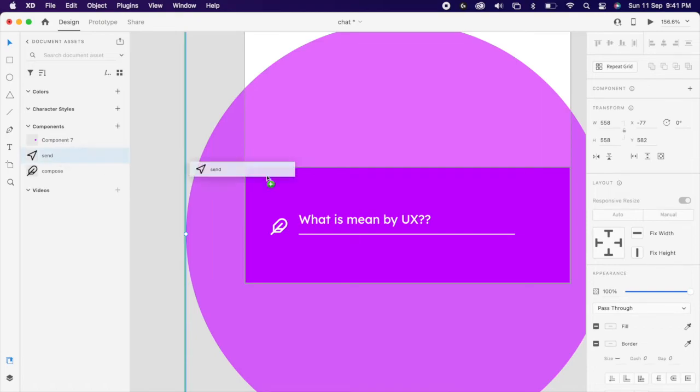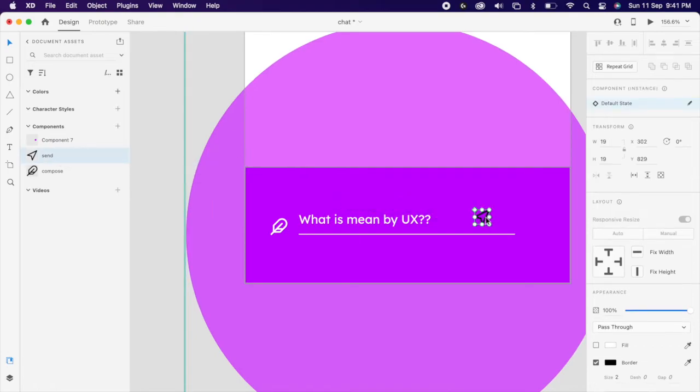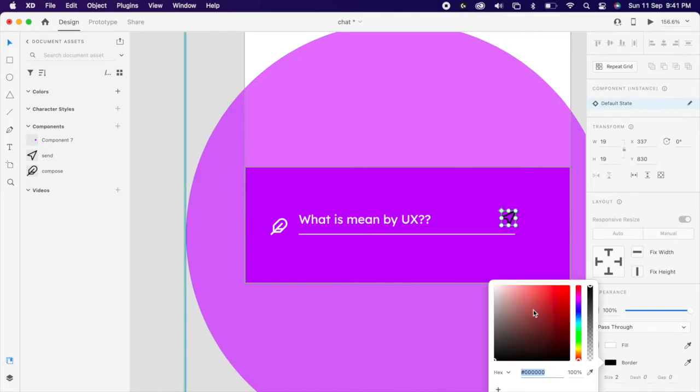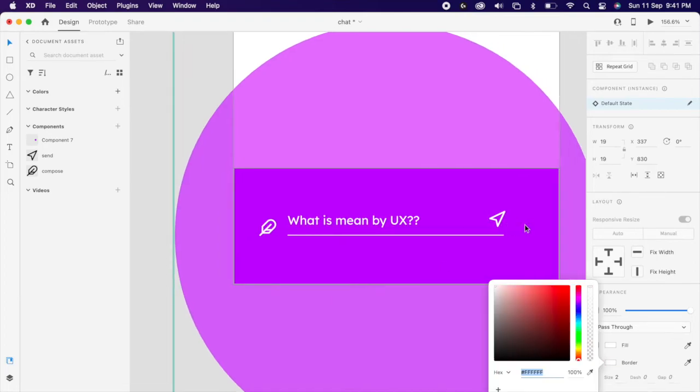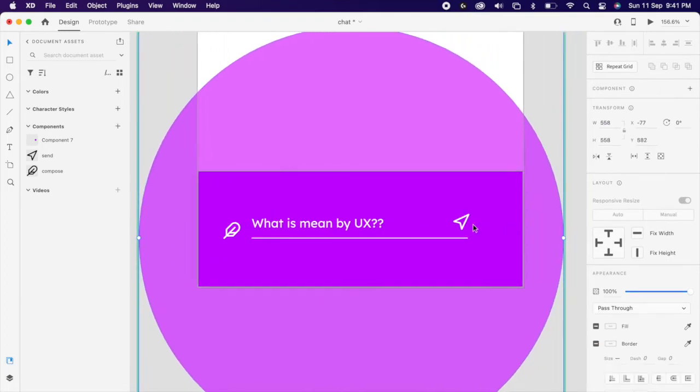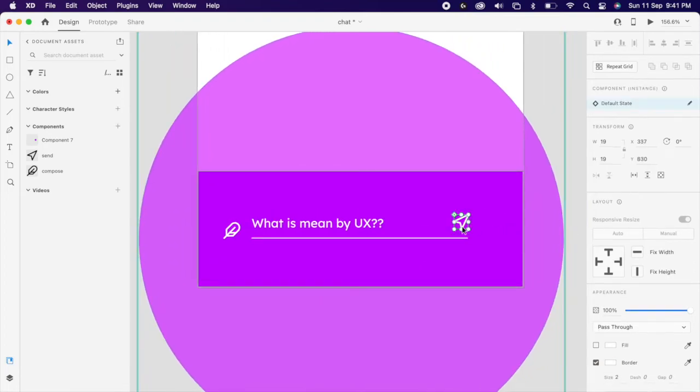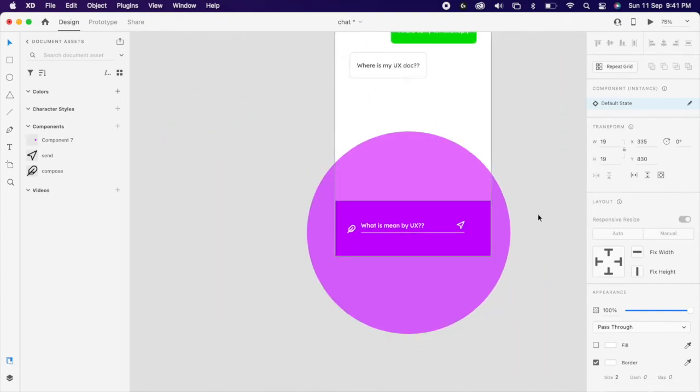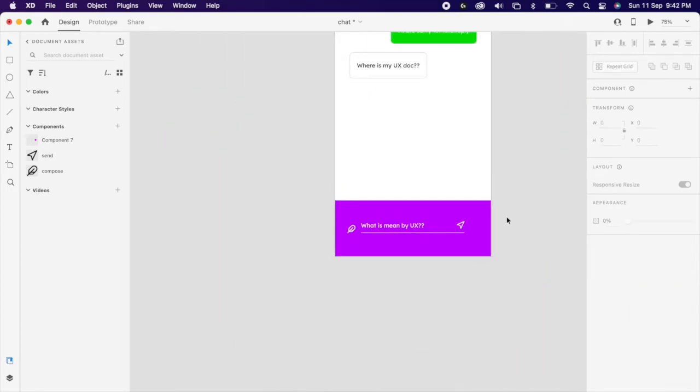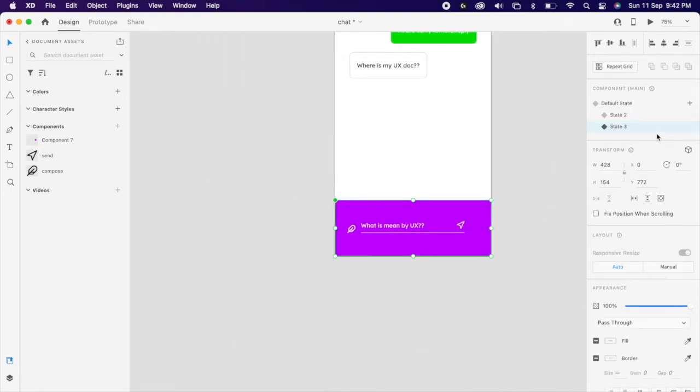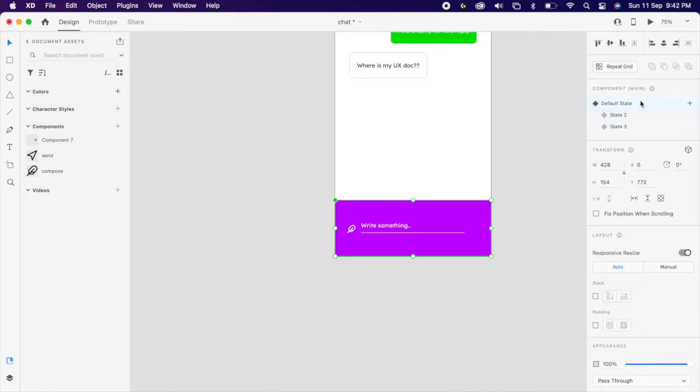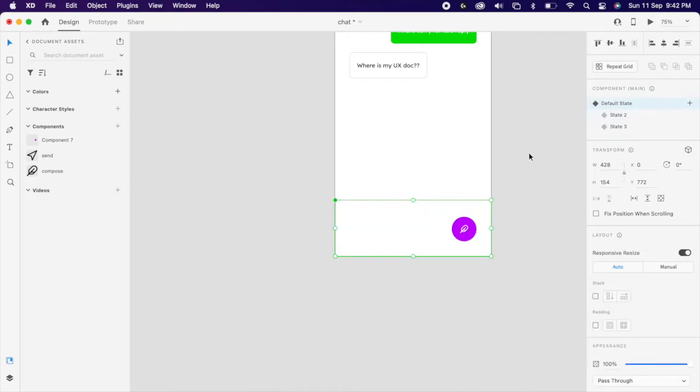Then add send icon. These are our three states.